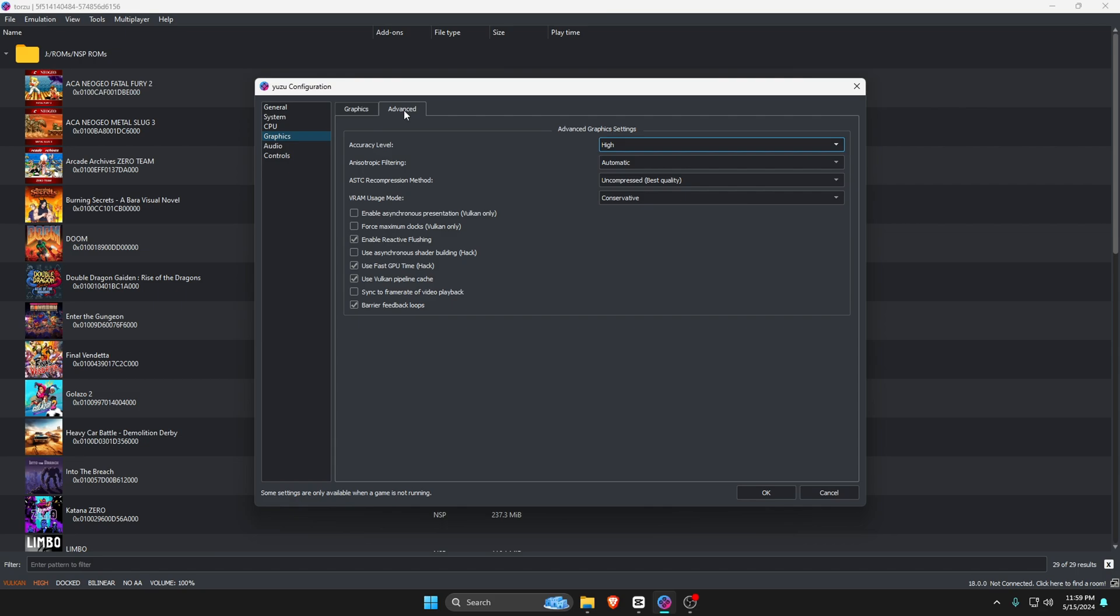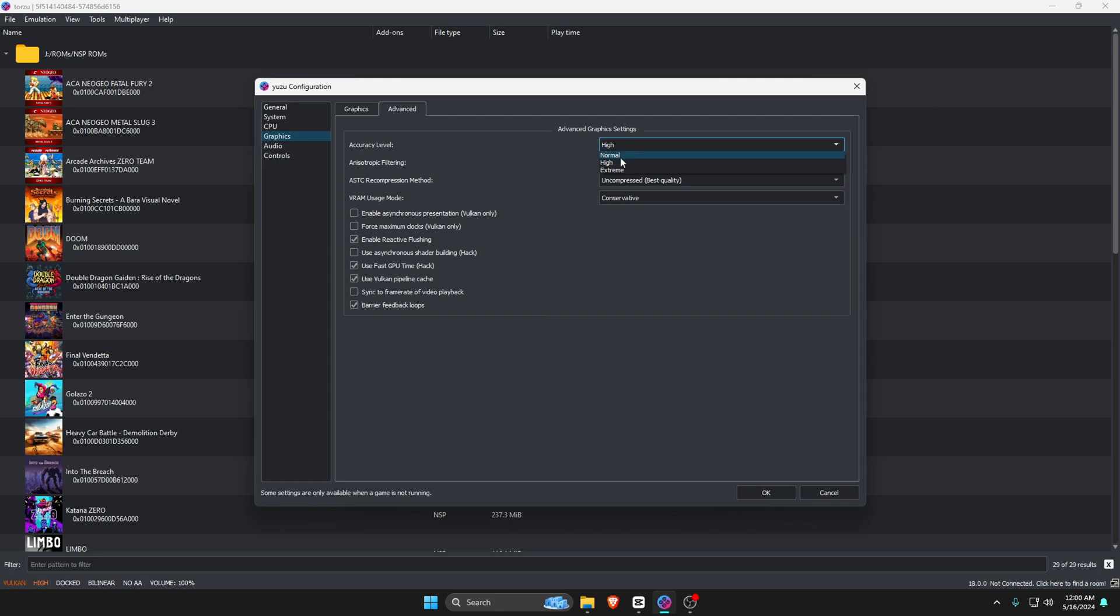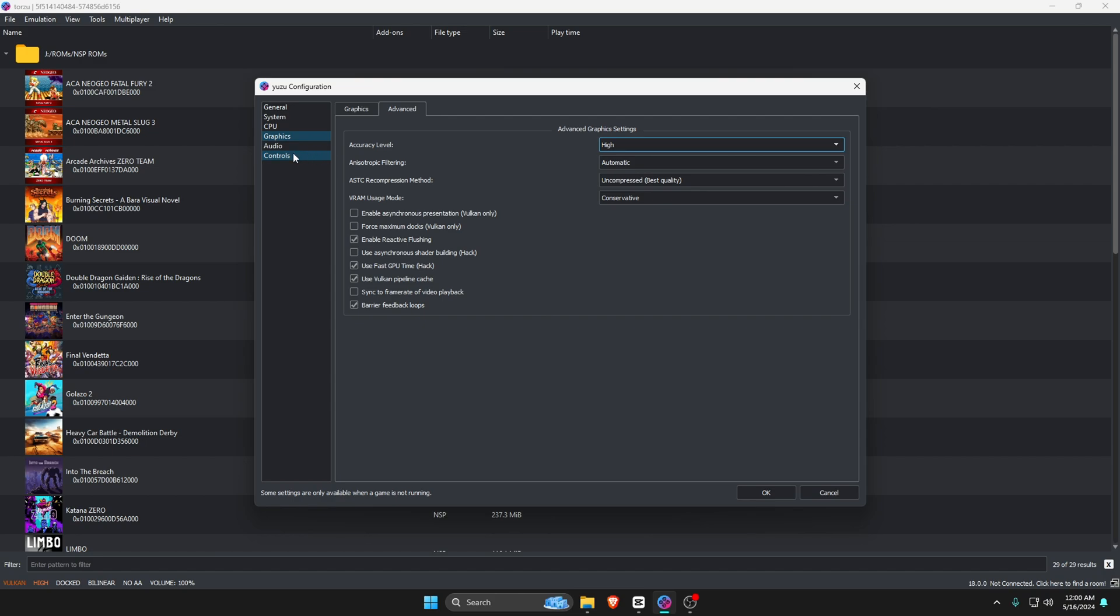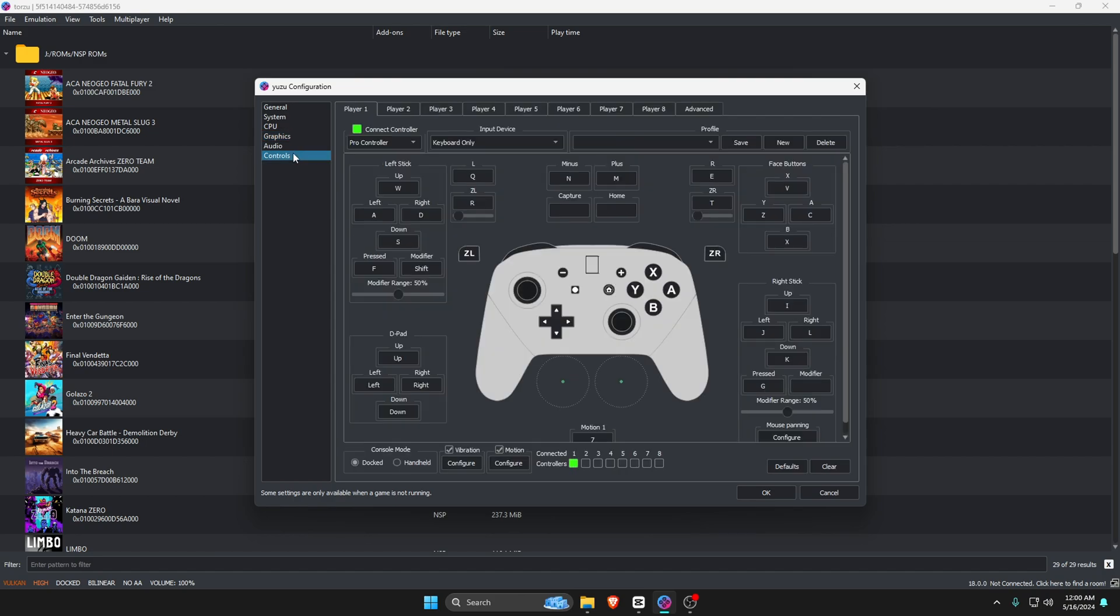Let's go over to the Advanced settings. The Accuracy Level indicates quality of the graphics. If you start playing some games with this emulator and it seems that your games are stuttering, come back to the Advanced Graphics settings and turn your Accuracy Level from High to Normal. But that's only if you encounter any issues while playing a game.